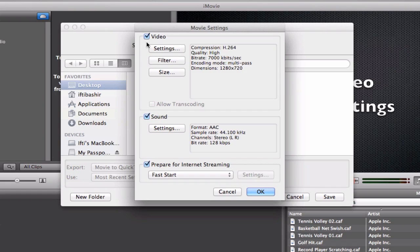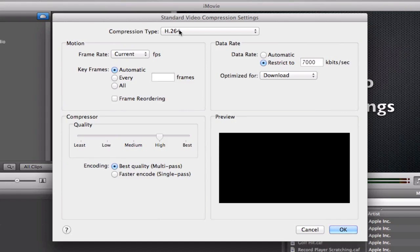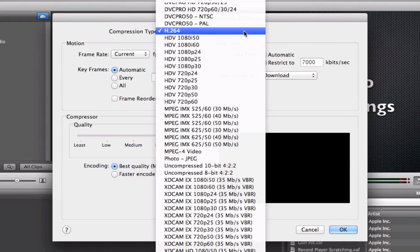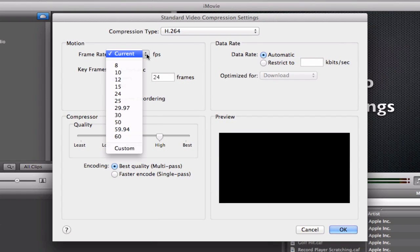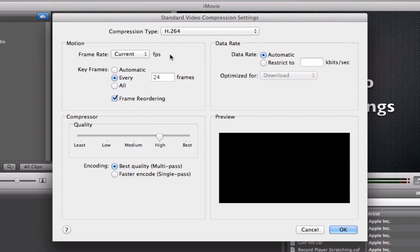So video—make sure video is ticked—we'll go into the settings. You want to make sure you've selected H.264. It's completely compatible with YouTube and it is an HD format. Frame rate you can keep as current. I usually select Automatic, Keyframes, and Remove Frame Reordering, and that's also recommended by YouTube to remove frame reordering.